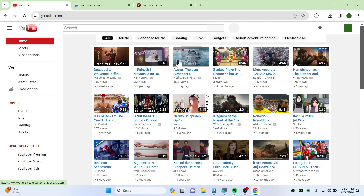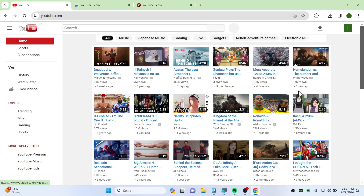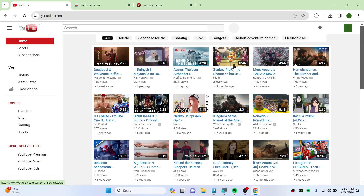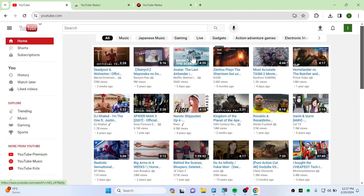You can also see the font has become really big and the thumbnails have become really small. You can customize everything according to your needs.